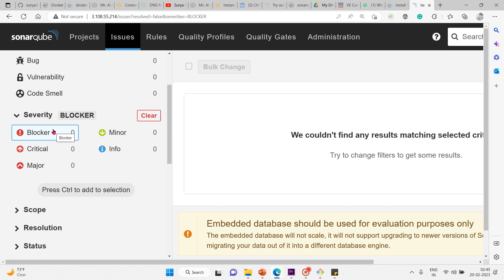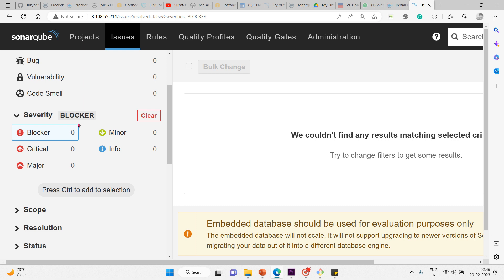That's what blocker means. When you're testing your source code or test code and find lines of code with blocker severity, you have to act immediately. The code must be fixed immediately.